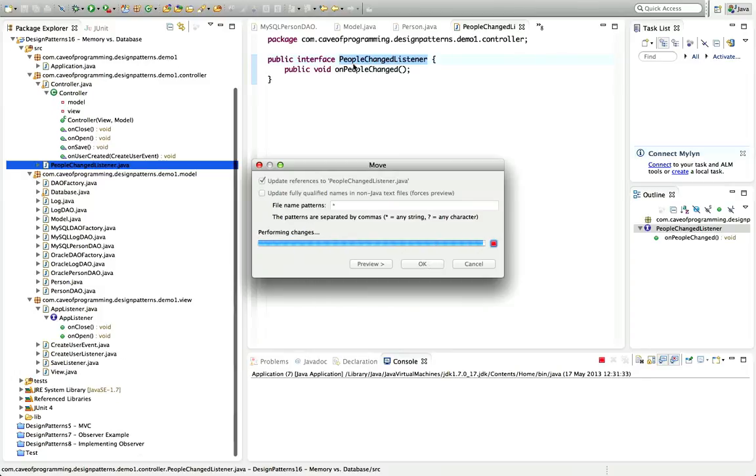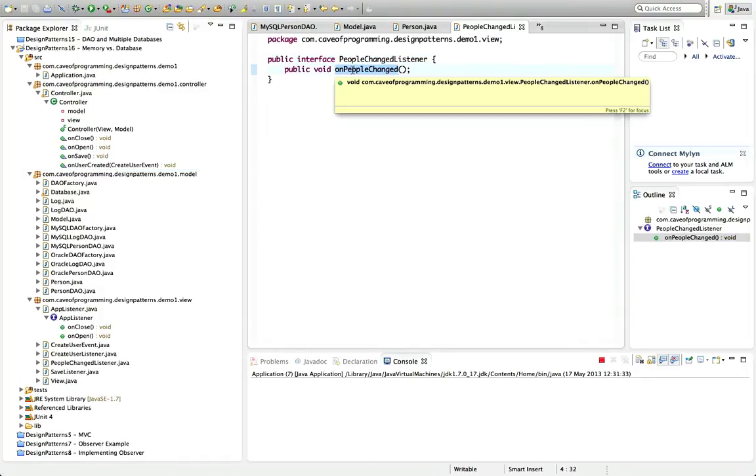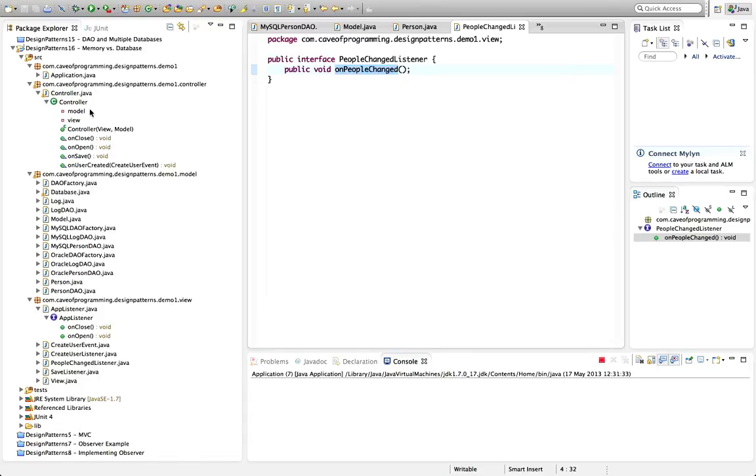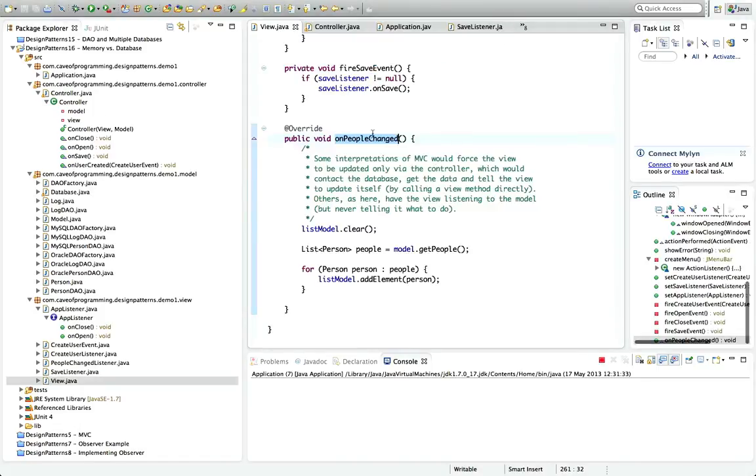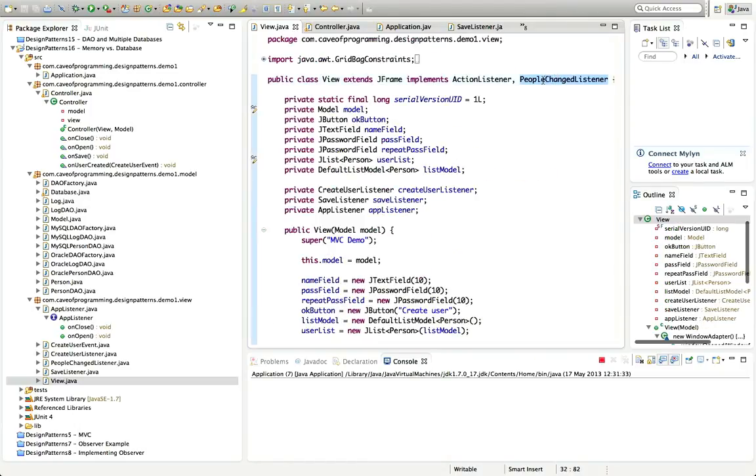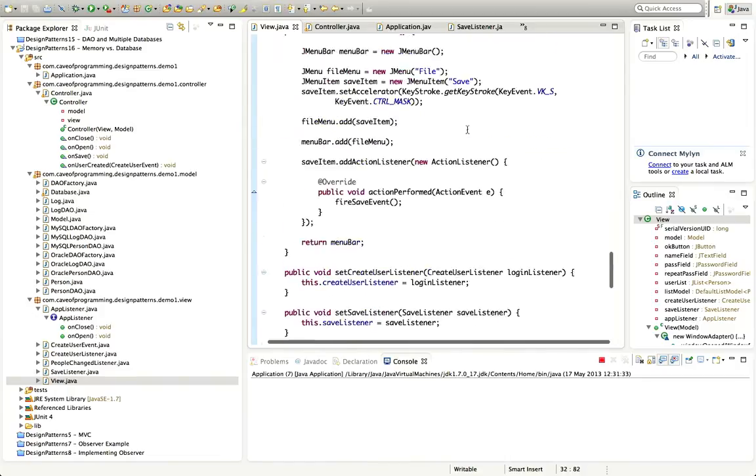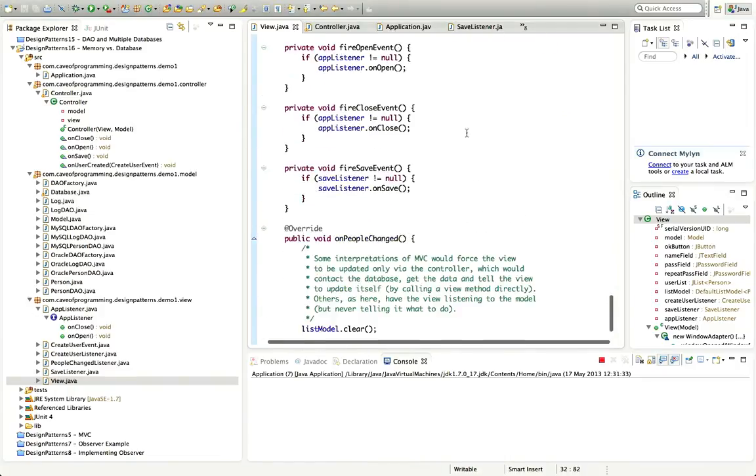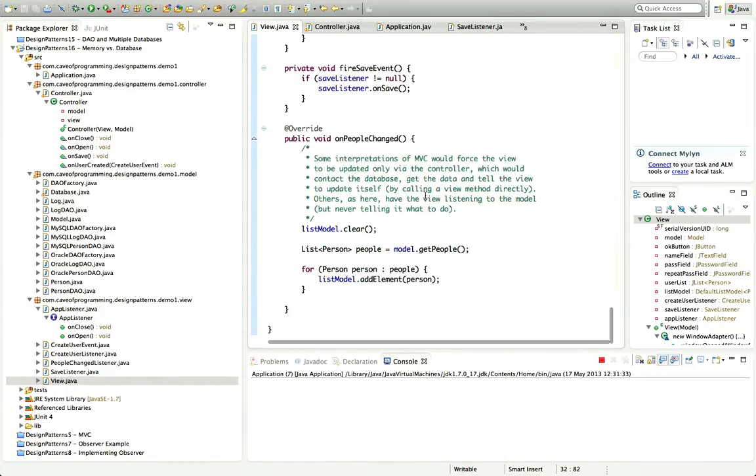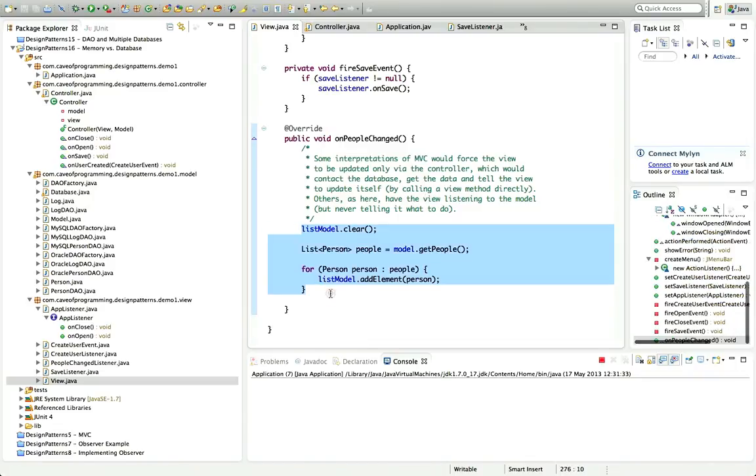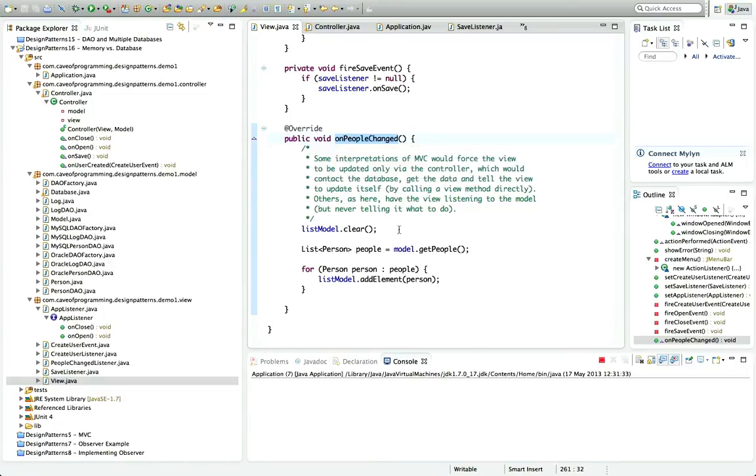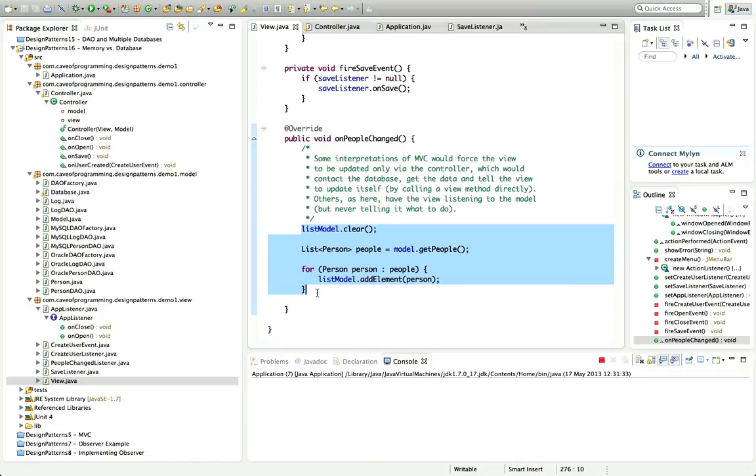But this people change listener, it just has one method on people changed. And if we look at the view now, we can see here, the view class implements this interface. And when the data changes in the data model in the model class, then the view is told about that change because it's listening to the model and it updates itself appropriately. And as I say, you don't always have the view listening to the model. This could be handled by the controller.